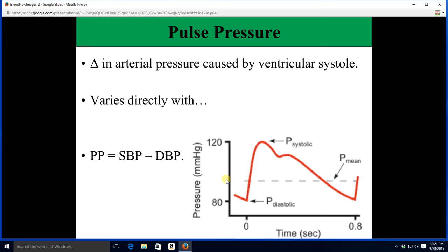Mathematically, pulse pressure is systolic minus diastolic. It is going to be greatly impacted by stroke volume — it varies directly with stroke volume. Here the systolic is 120 and diastolic is 80, so the pulse pressure would of course be 40.